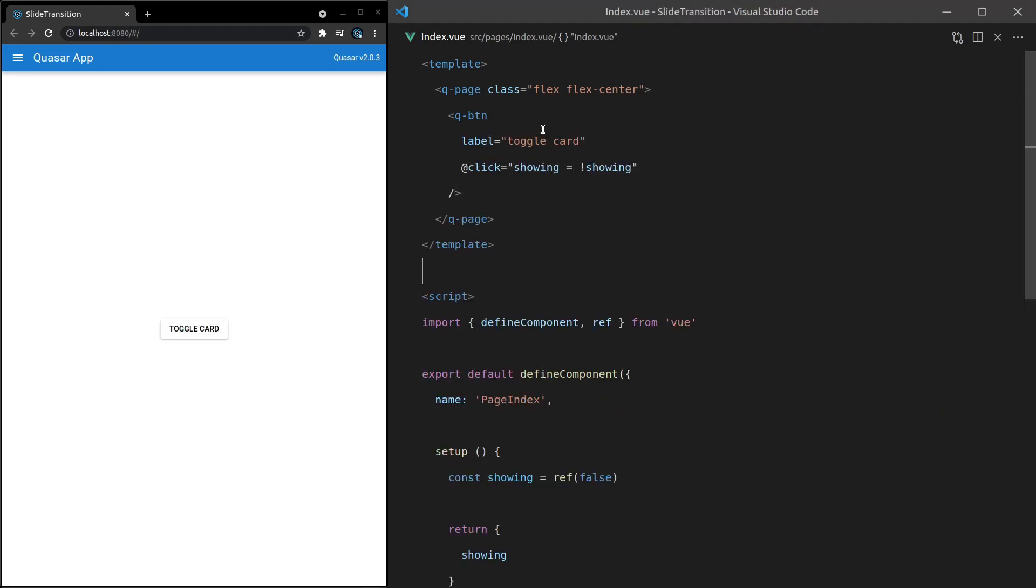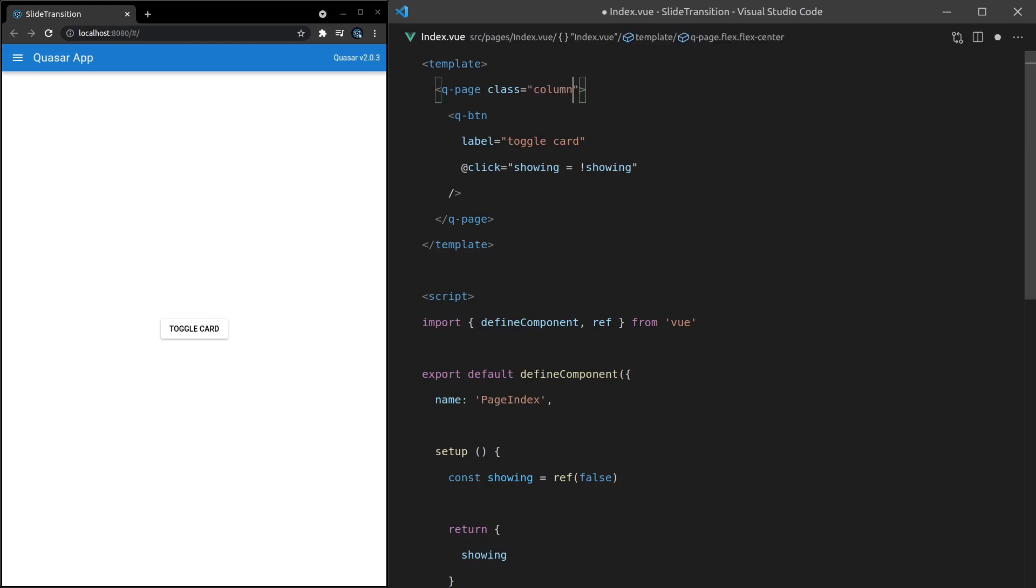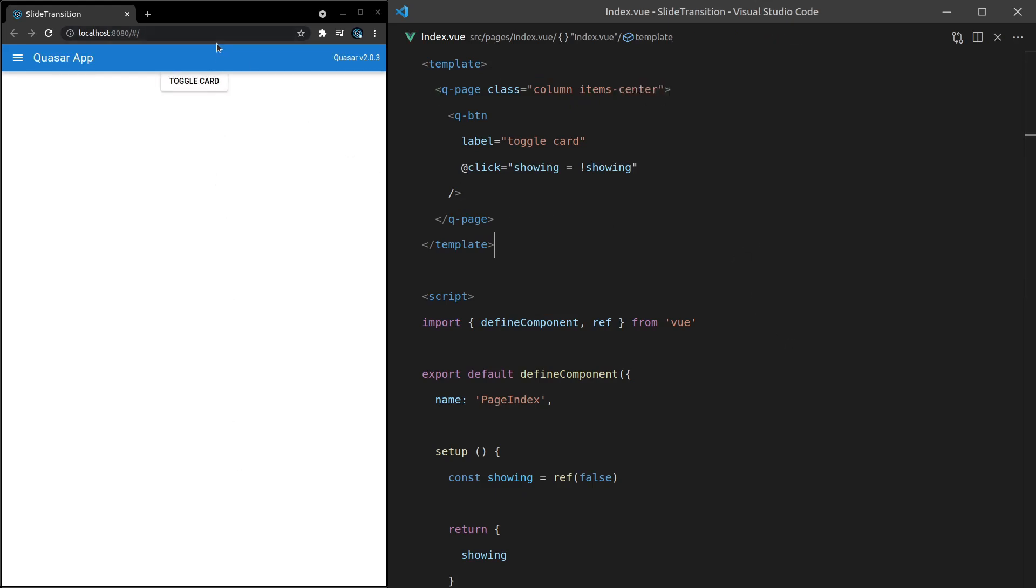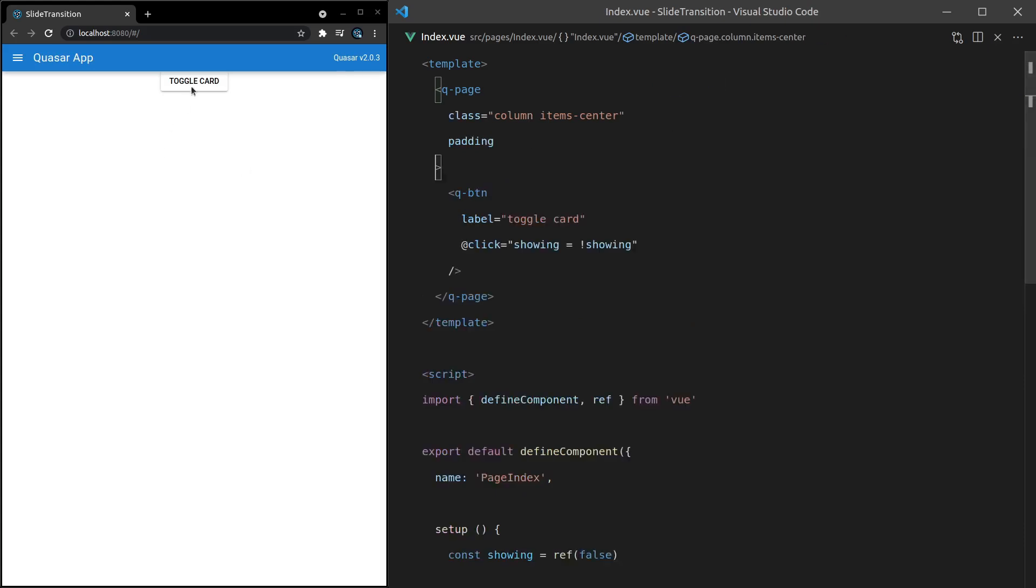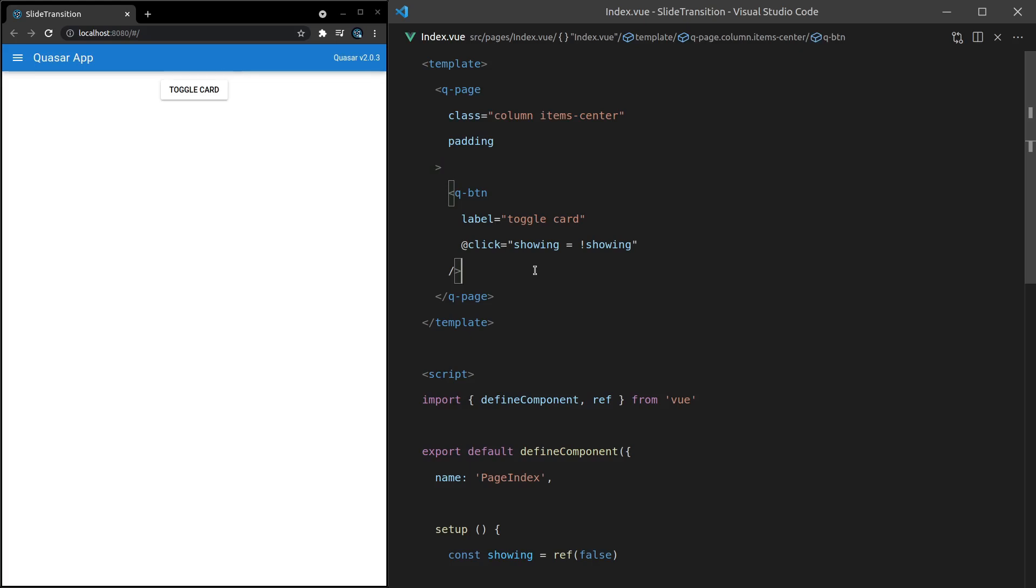In order to show this properly, it's going to be a lot easier if I come up here and say column, and then items-center. That's just an easy way to say everything will be shown down a column, and I want it centered horizontally. We'll also add padding, just to pad that out a little bit, makes it look better. Now for the fun part.